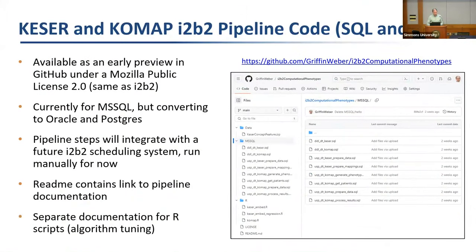The code is available on GitHub under my repository. It's fairly early — we haven't done extensive testing — currently in SQL Server, to be converted to Oracle and eventually incorporated into the i2b2 platform. There is extensive documentation, and you can try it at your institution or review the pipeline steps to see how it will plug into your system.